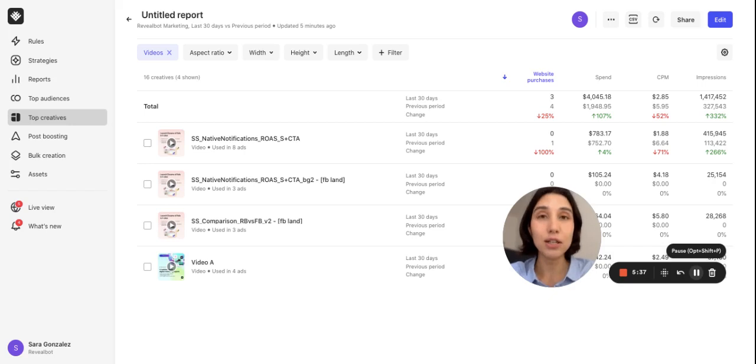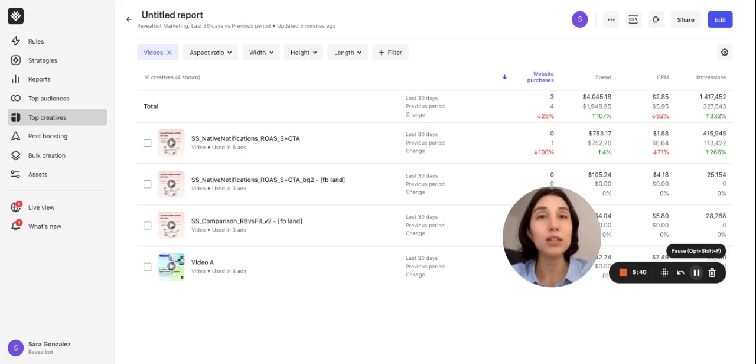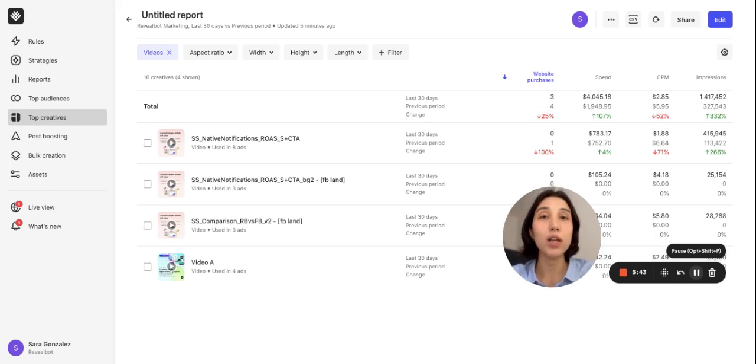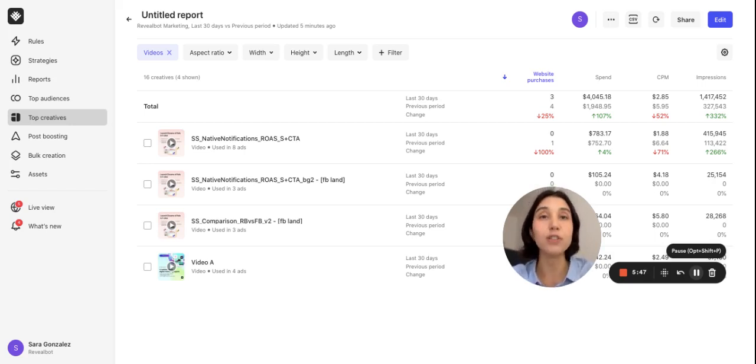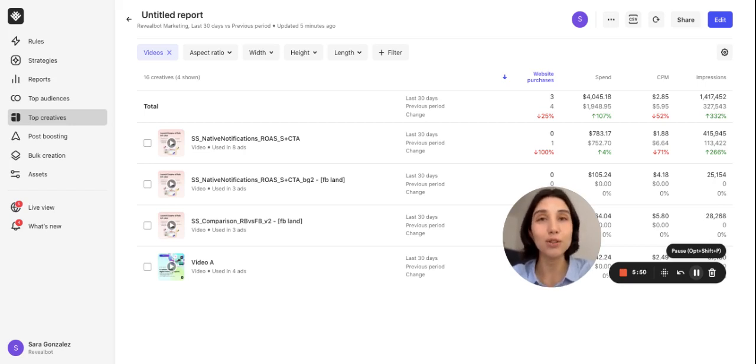As you could see the top creatives feature can help you get really into details of your business. You'll be able to validate if you are providing the right content to the right audience and drive even better results. Be sure to check it out and we'll see you in the next video. Thank you.